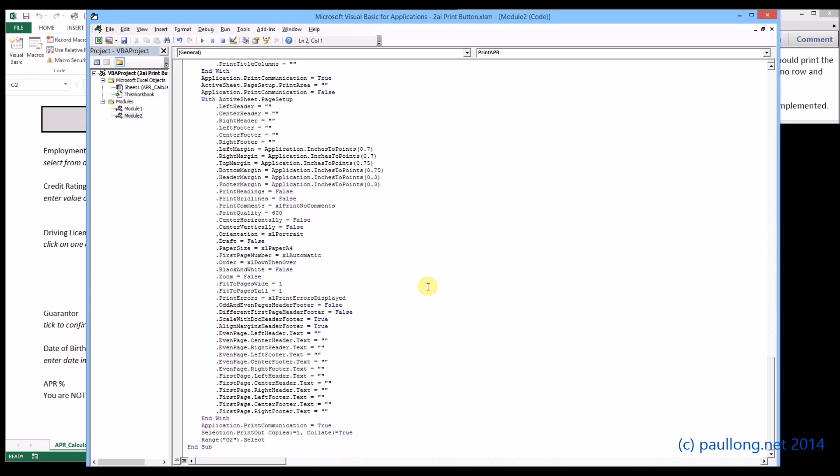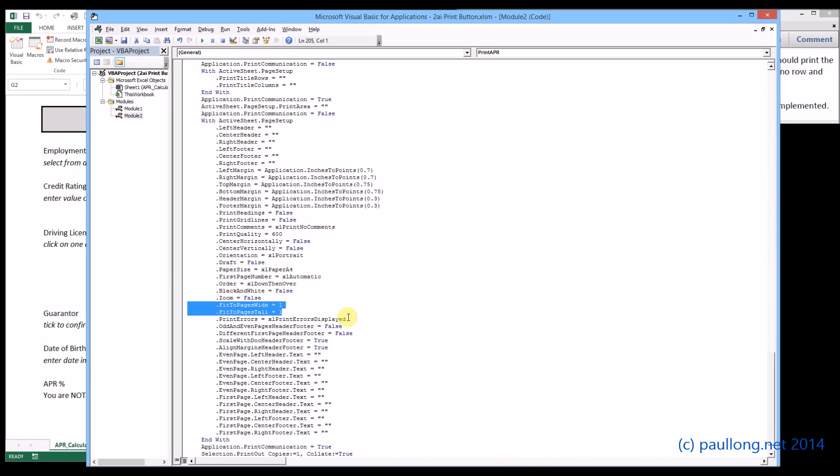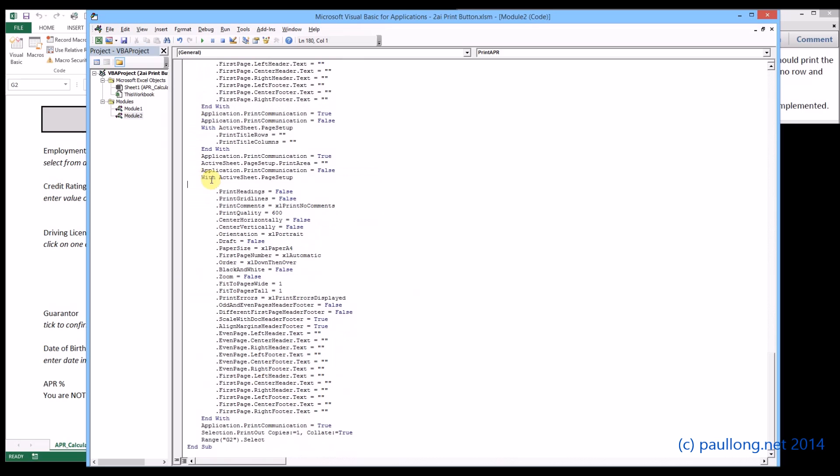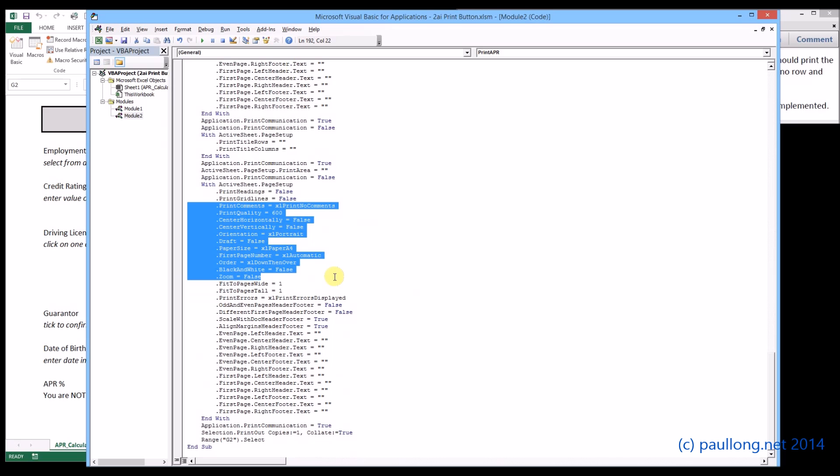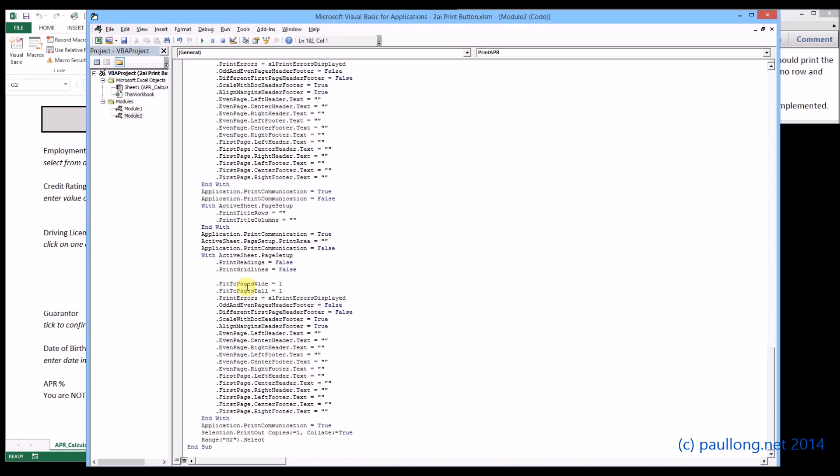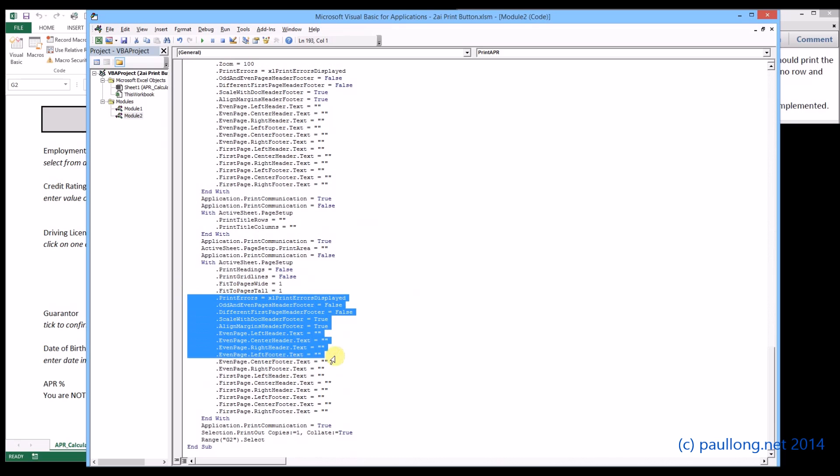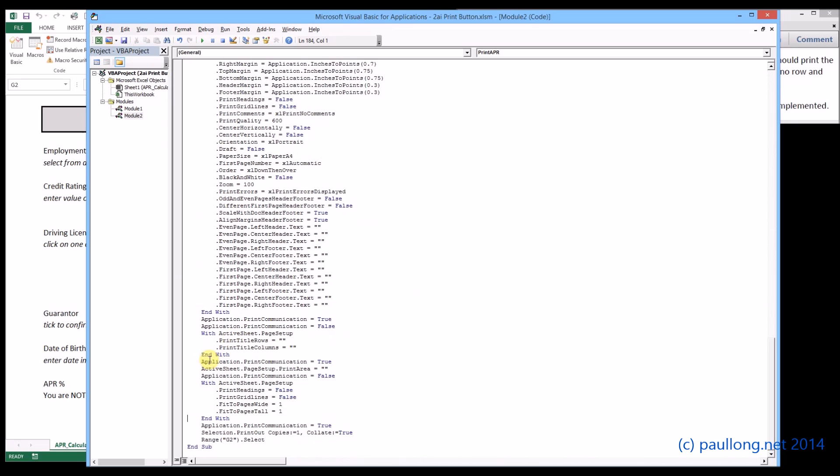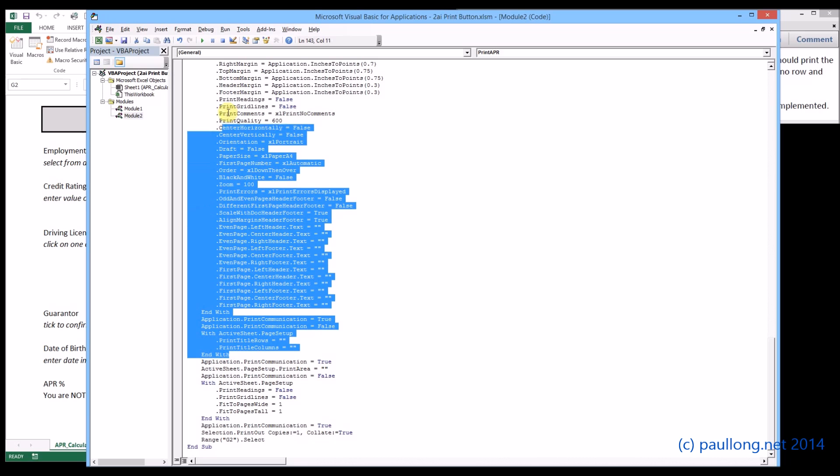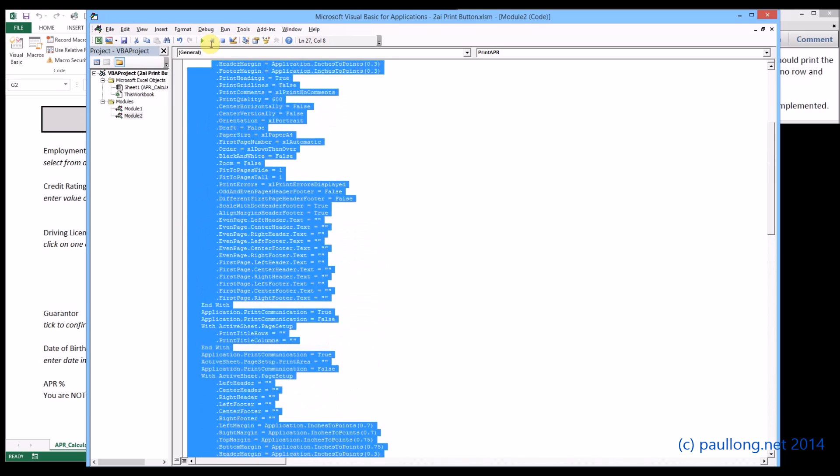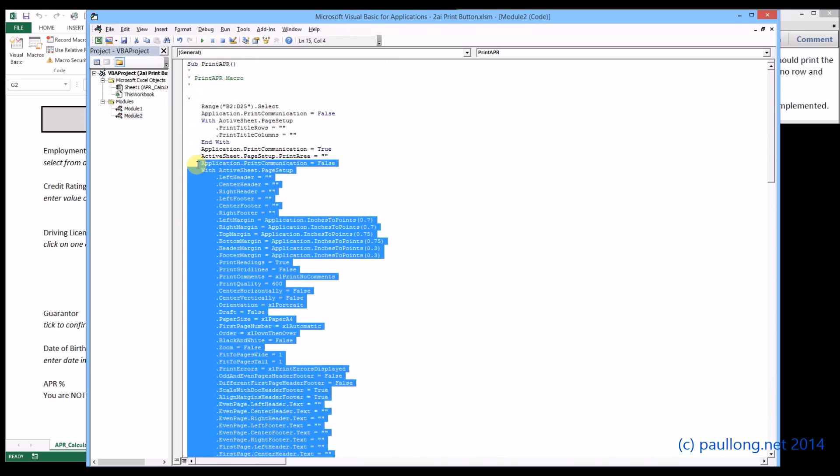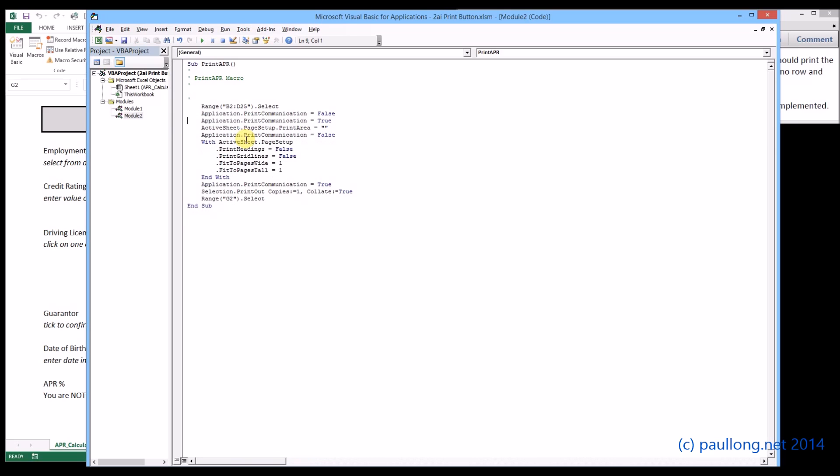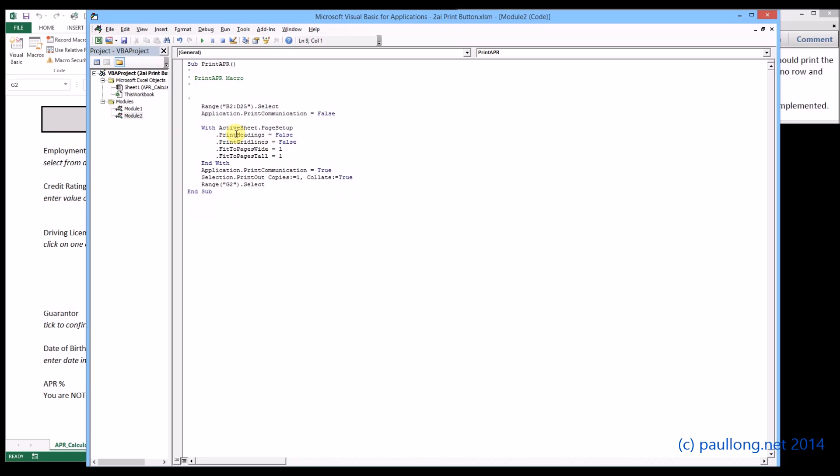The things that matter are this fit to pages wide equals one, and print headings and print grid lines are false. So I'm going to delete everything above that and everything up to that fit pages wide and tall and everything below it. We can see here it says application dot print communication equals true. I'm going to get rid of all of these bits above here because they're just repeating themselves over and over again. We'll take it all the way up to there, delete. We've got a few little bits extra here that aren't required so we'll just do that there.